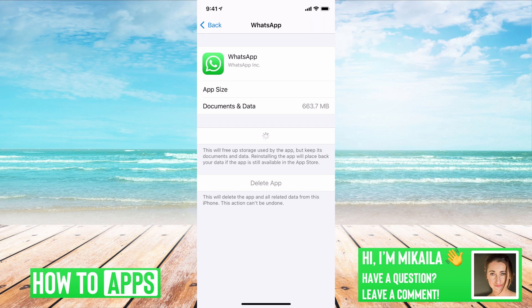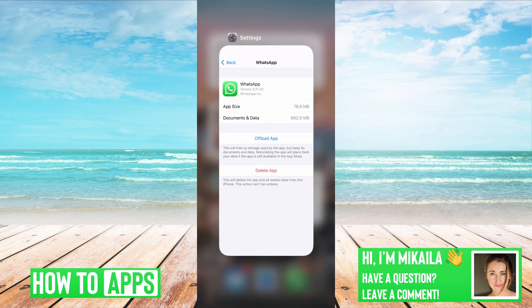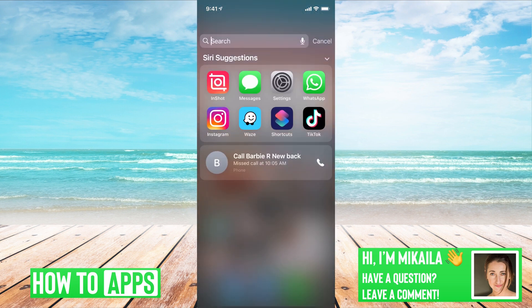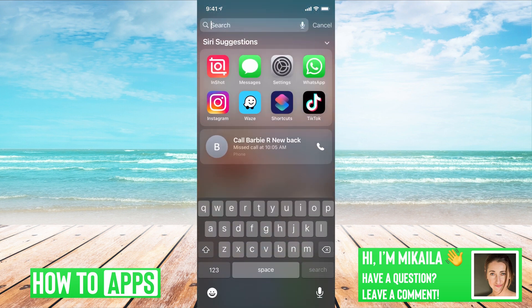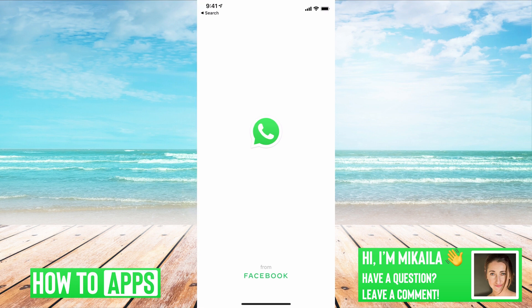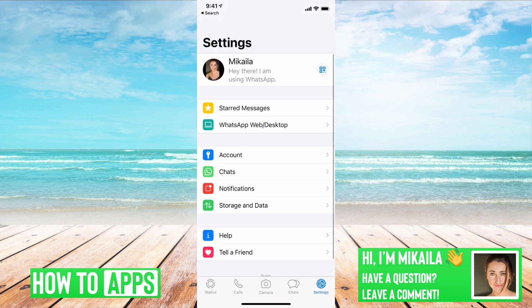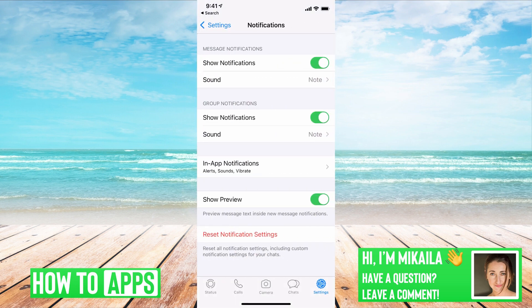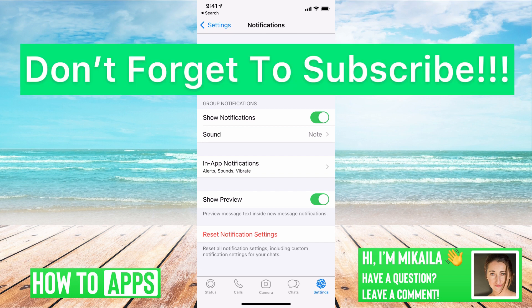We'll let that reinstall right now. Alright, it's just reinstalled on our phone. We can go back to our app and it should be working fine. You can go to your Settings, go to Notifications, make sure everything is back to the appropriate settings, and you'll be good to go.